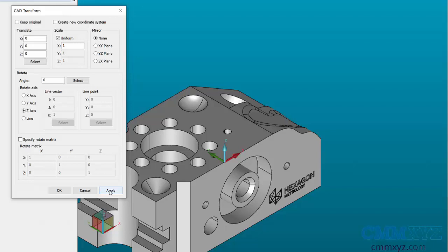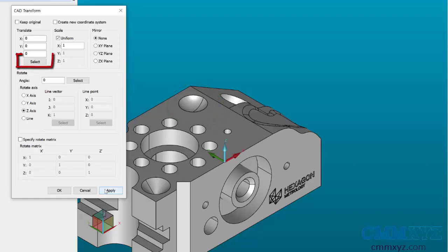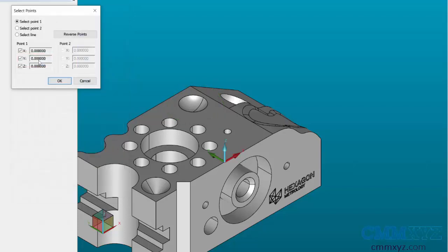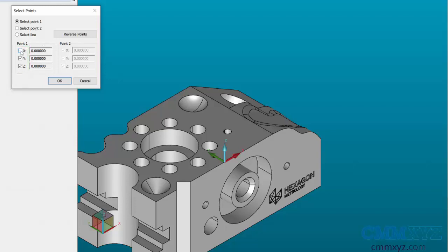Now an alternative way is to use actual features in the part. Take a look at the sphere on the part. Maybe we want to use that for our Y-axis origin. If I want to select a feature component, click on the Select button, and before clicking on CAD you can choose which coordinates you want to relate to that feature. In this case, I'm only interested in the Y-axis, so I will uncheck the X, uncheck the Z, and then click on the sphere.